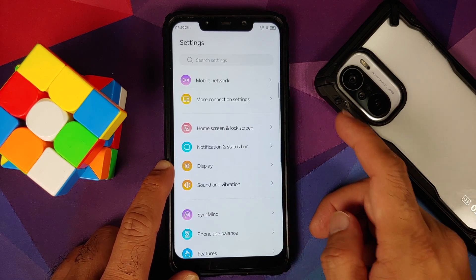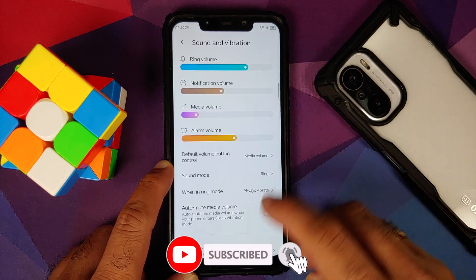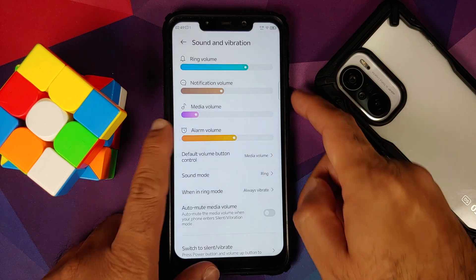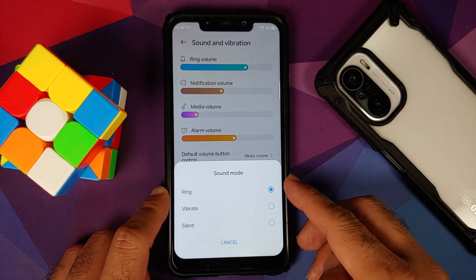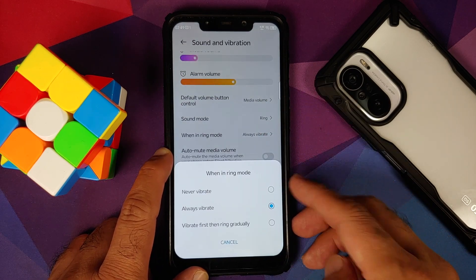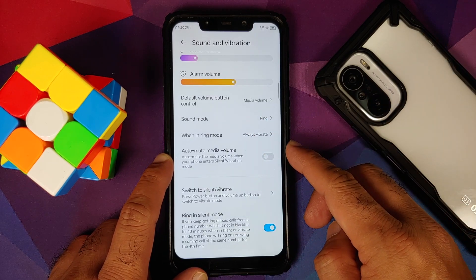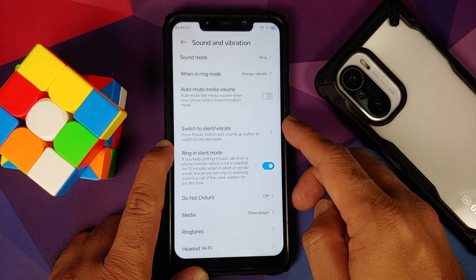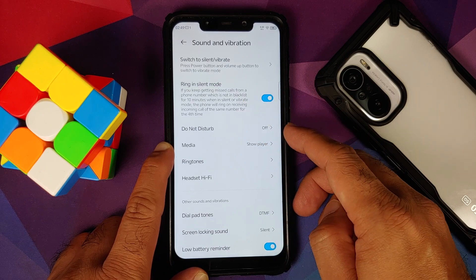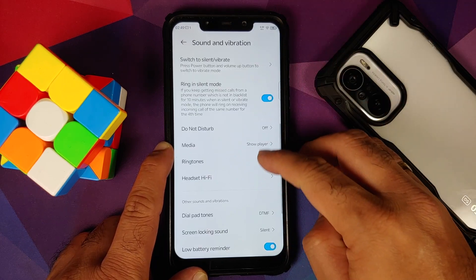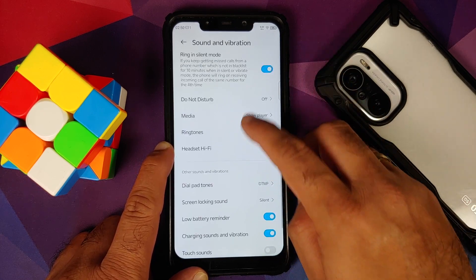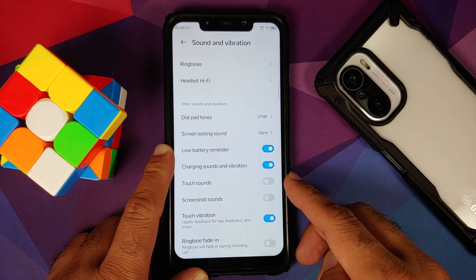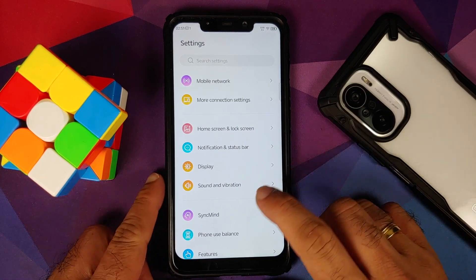Next up we have Sound and Vibration. You have sliders for all the different volume options, configurable default volume button control between ring volume and media volume, and sound modes: ring, vibrate, or silent. You can configure ring mode vibration behavior, auto mute media volume, what happens when you press volume up and power together, ringer in silent mode, Do Not Disturb, media player in quick settings, ringtones per SIM, Hi-Fi mode, and toggles for screenshot sound, touch sound, touch vibration, and ringtone fade-in.